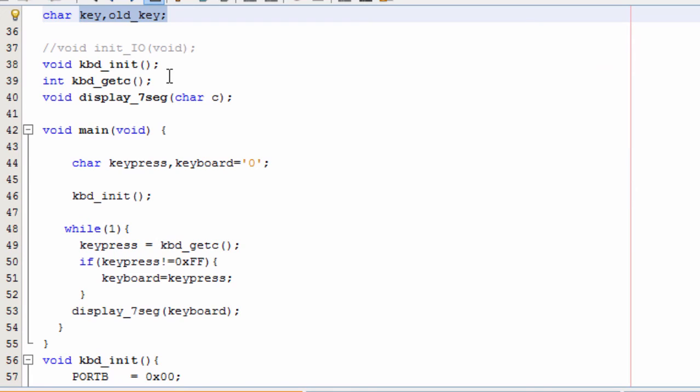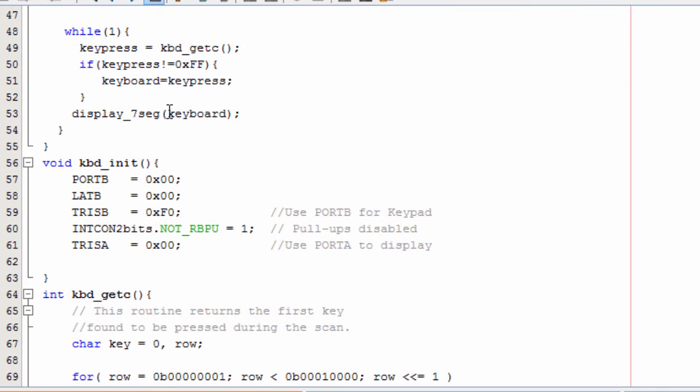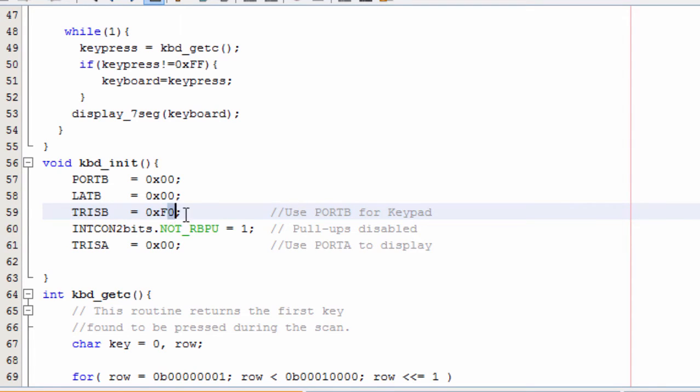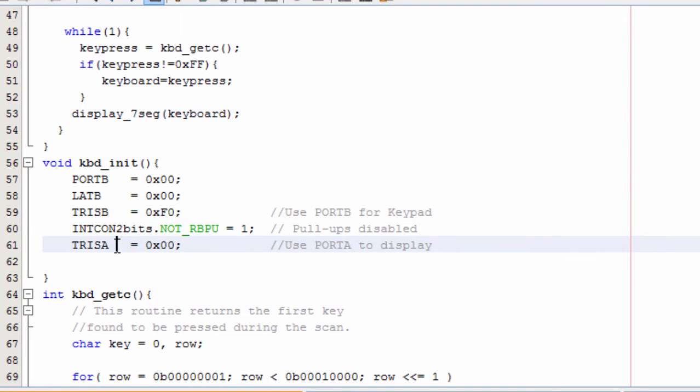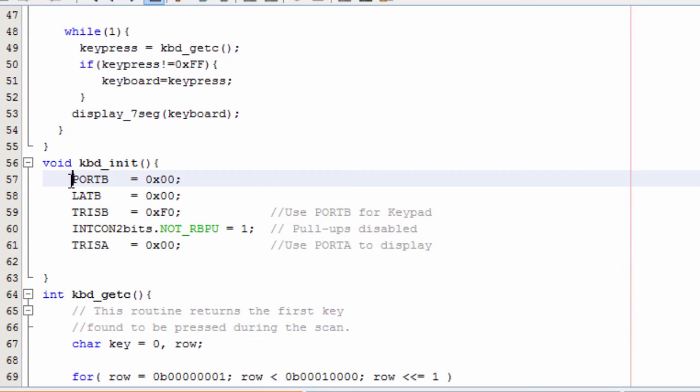We created some functions. Keypad initialize to initialize our keypad. This is the function. We set our port B, the first four bits as output, and the second four as input. Our port A is set as an output because we are going to connect our seven segment display on port A. We initialize our port B.